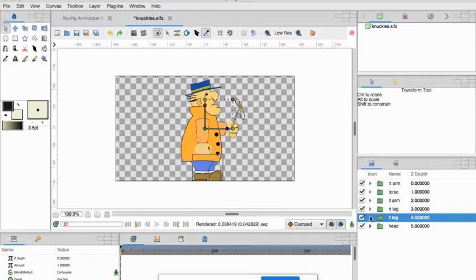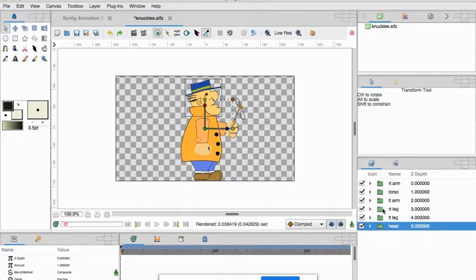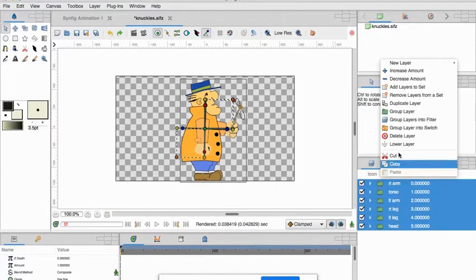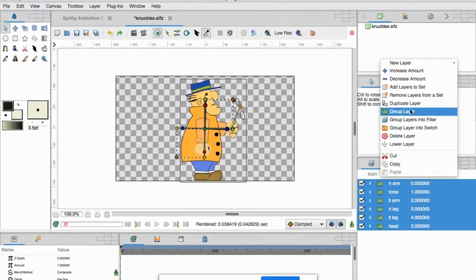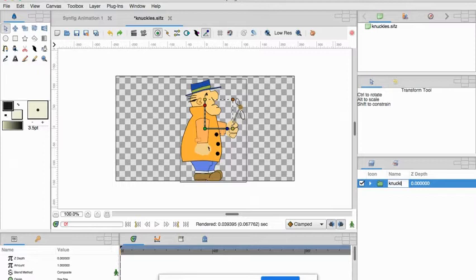So let's minimize this for a second. Now we want one more thing, we want it all to move, so we're going to select all our layers again but we're going to go group layer and in my case we're going to call him knuckles.